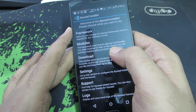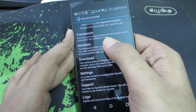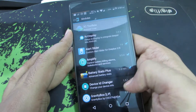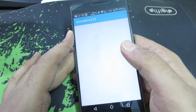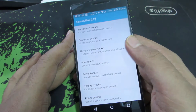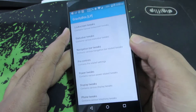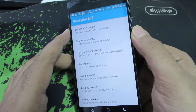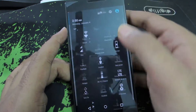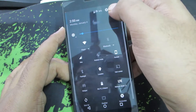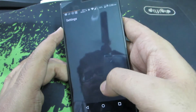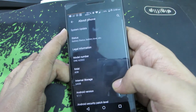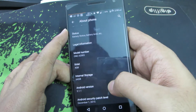So this is the Xposed Framework — I just changed the theme. These are the modules, and in it we have GravityBox for Lollipop. By the way, this is running Android 5.1.1 and OxygenOS.